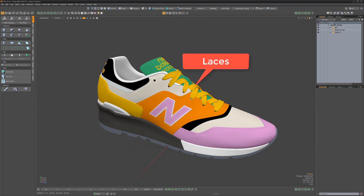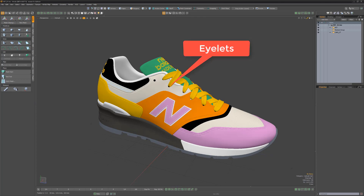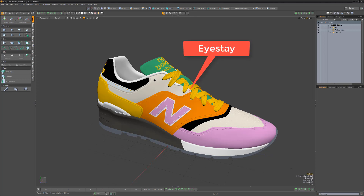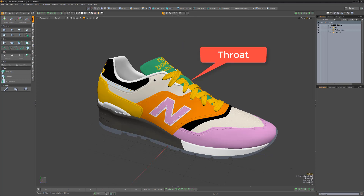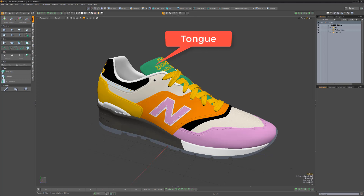Laces are the cords or strings, and the holes for the laces are often called eyelets. The section of the shoe the eyelets are placed in is often called the eye stay. The throat or throat opening is the gap between eye stays, and the tongue is found under the lacing system.